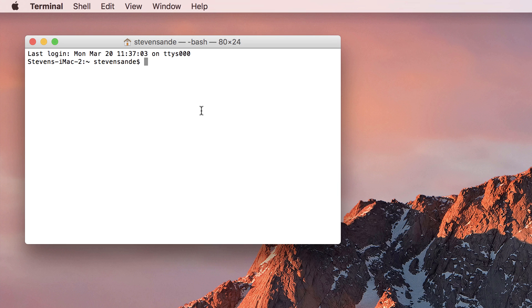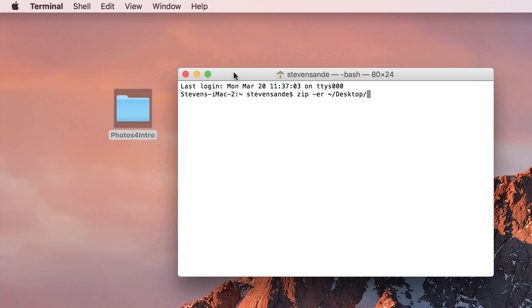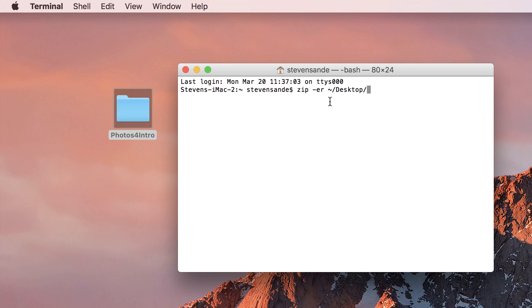The answer is to use the Terminal app found in the Utilities folder in Applications. Launch Terminal and type in the command zip -er, the path to and the name of your zipped file, and here that's going to be photos4intro.zip on the desktop,